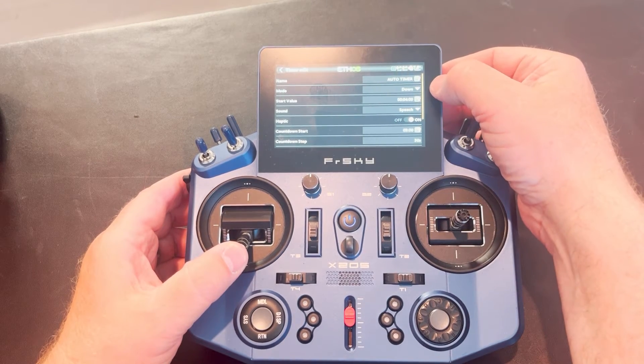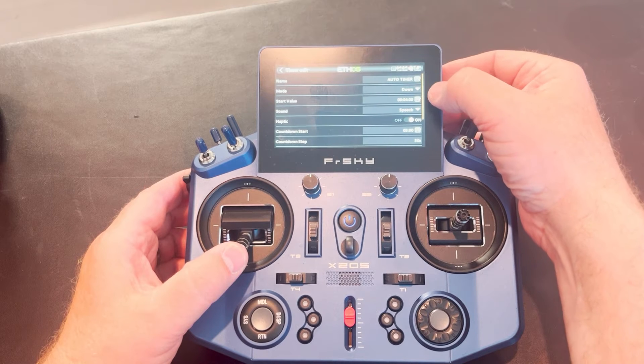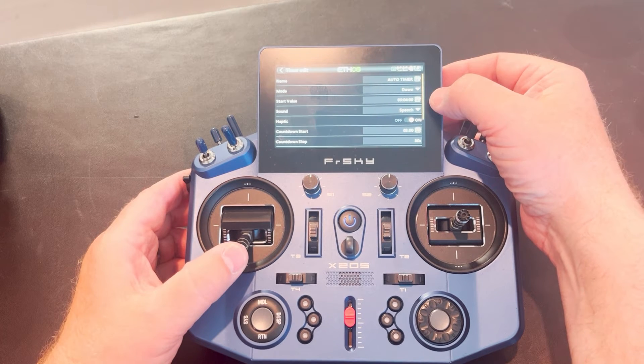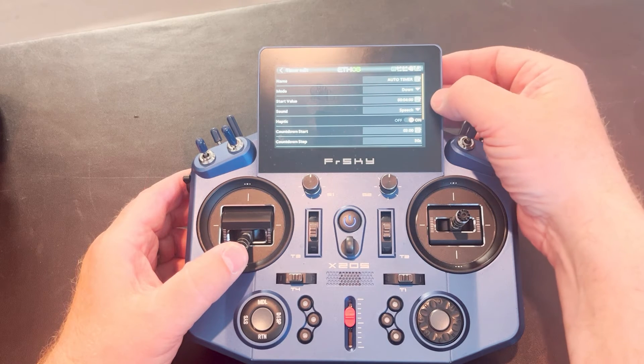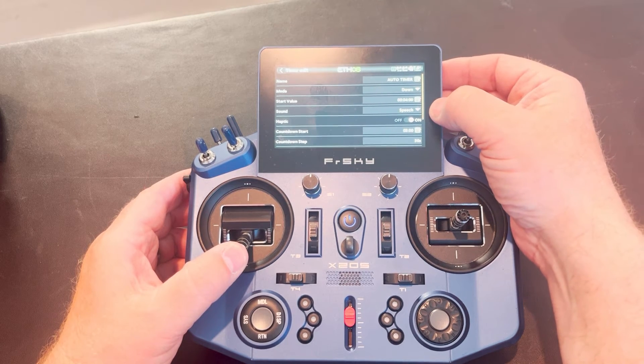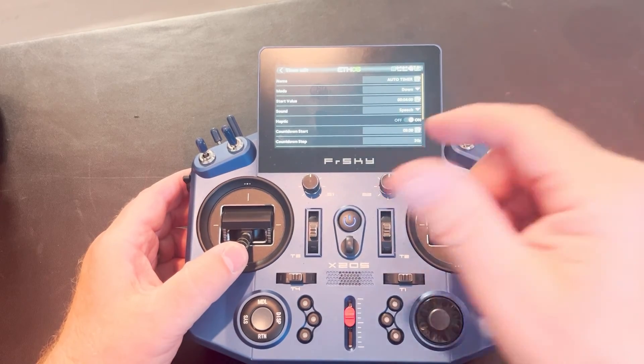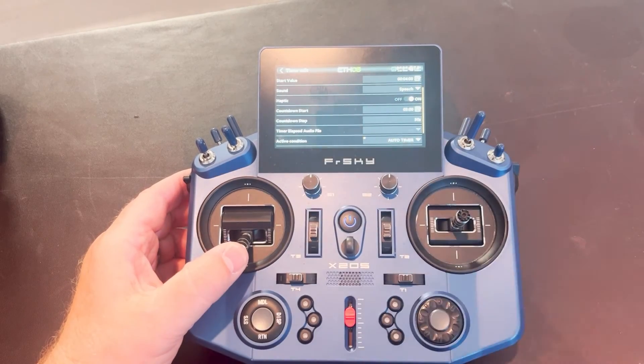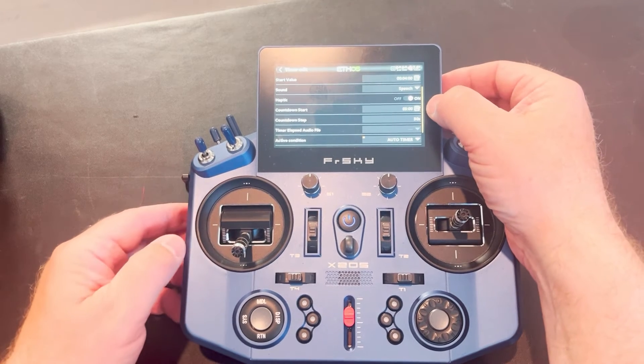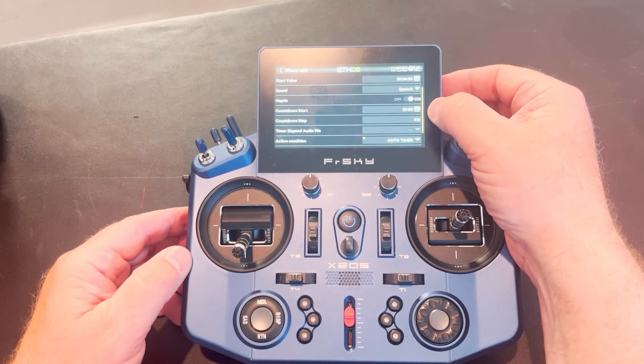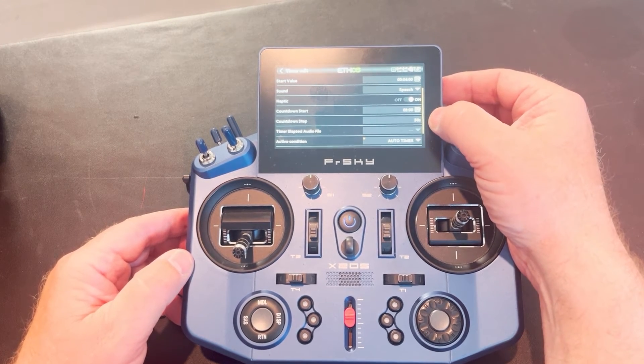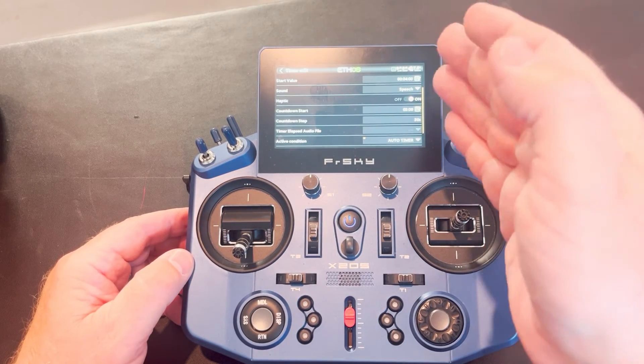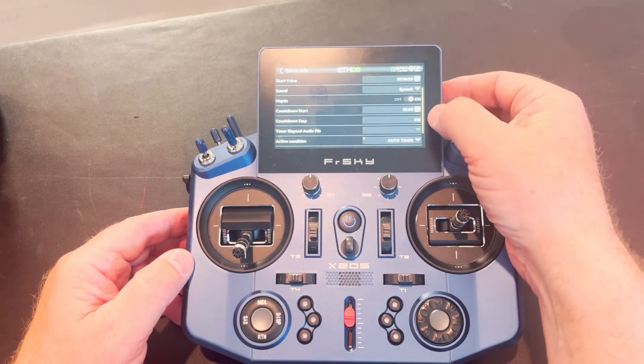I've got it set for down. I want it to count down. My start value is four minutes. That's what my timer is going to start at when I open it up or when I reset it. I've got it set for speech because that's what I want. I want it to talk to me. I want the countdown to start at three minutes. So I've set three minutes on my countdown and I want it to count every 30 seconds. I want it to tell me three minutes, two minutes 30 seconds, two minutes, one minute 30 seconds, and so forth.